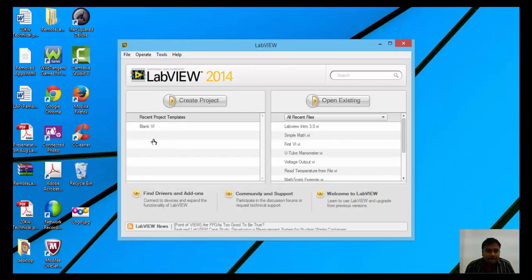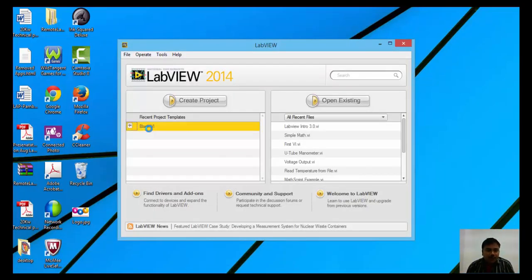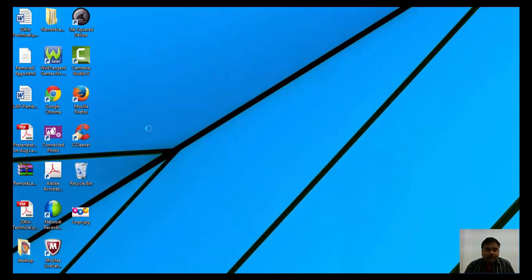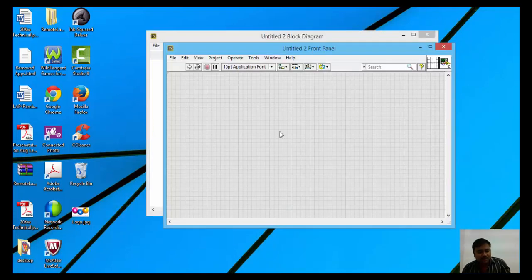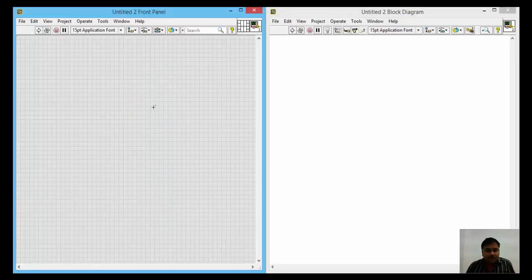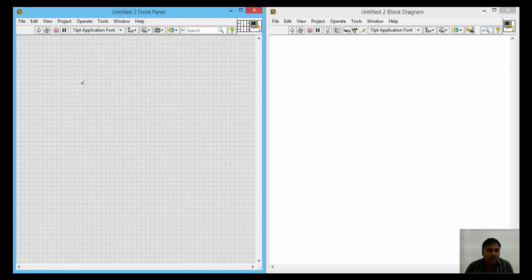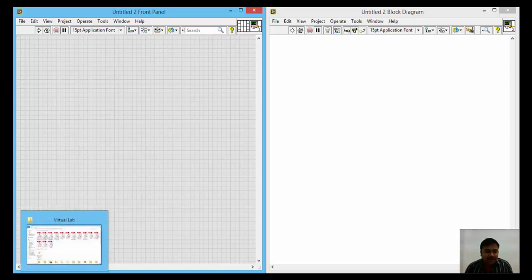Open LabVIEW, double-click on blank VI project. LabVIEW will open. Press Ctrl+T to arrange the windows properly. As per the basic requirement, you need to have the resistances R1 and R2 and the input voltage V_in. I am taking my circuit into consideration.